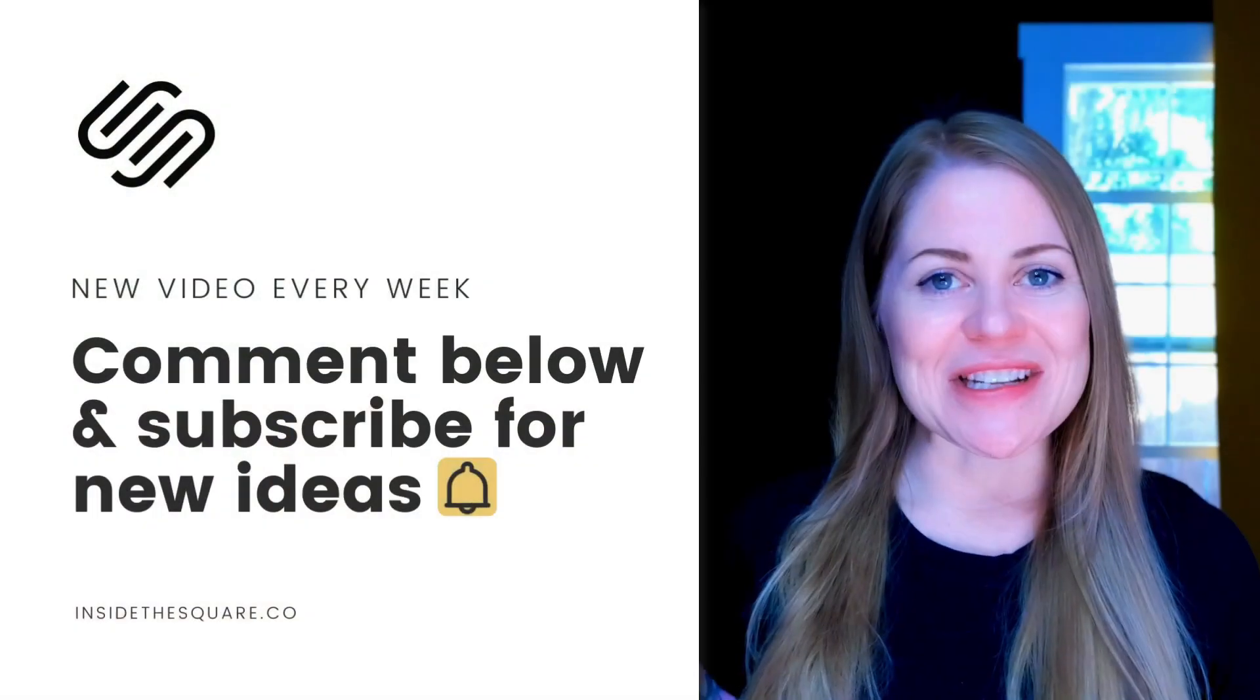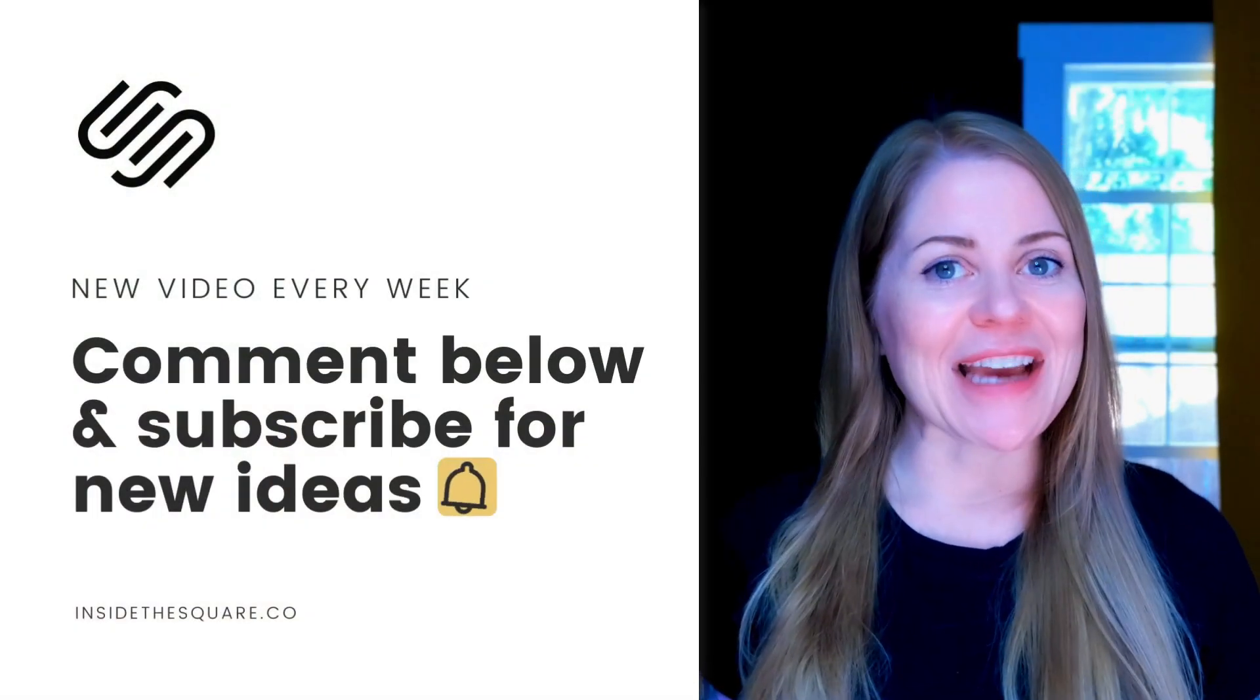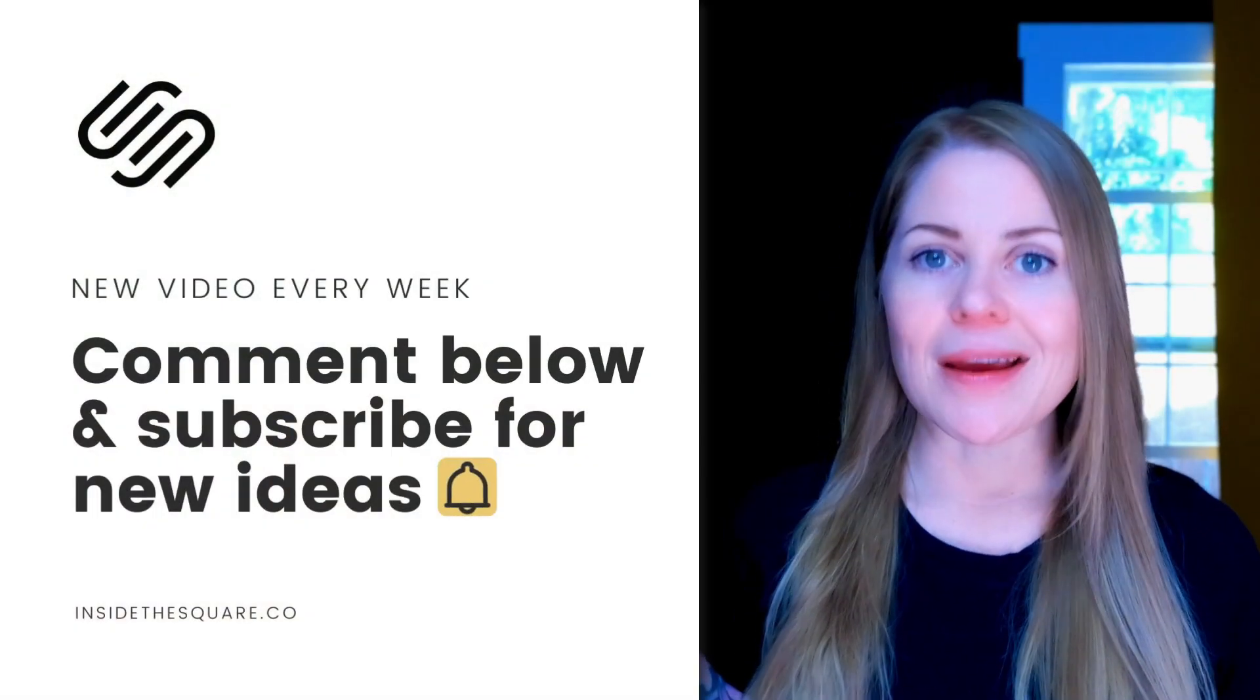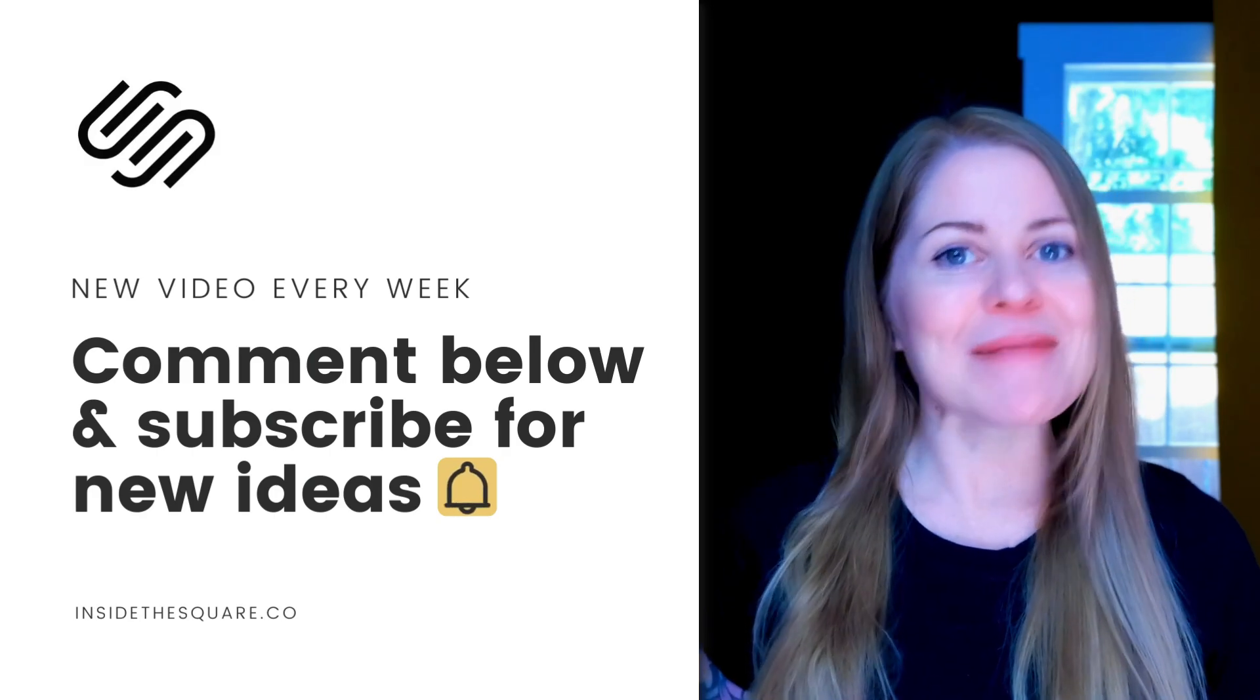Thank you so much for watching this video. If you enjoyed it, give it a like, and most importantly, have fun with your Squarespace website. Bye for now.